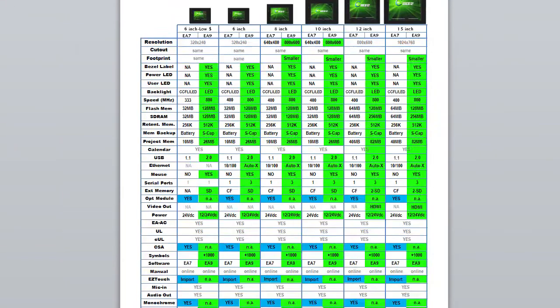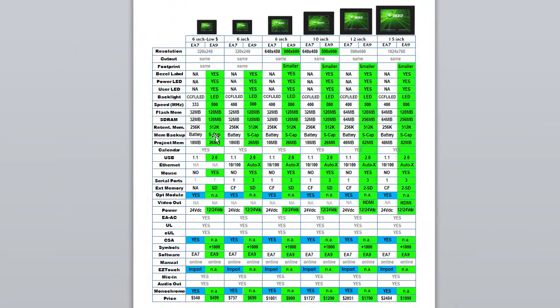So at the end of the day, the new Seymour EA9 series panels do the same job, they fit the same cut out and they support the old EA7 projects, but offer a lot more powerful features at a lower price – it's a complete no brainer.